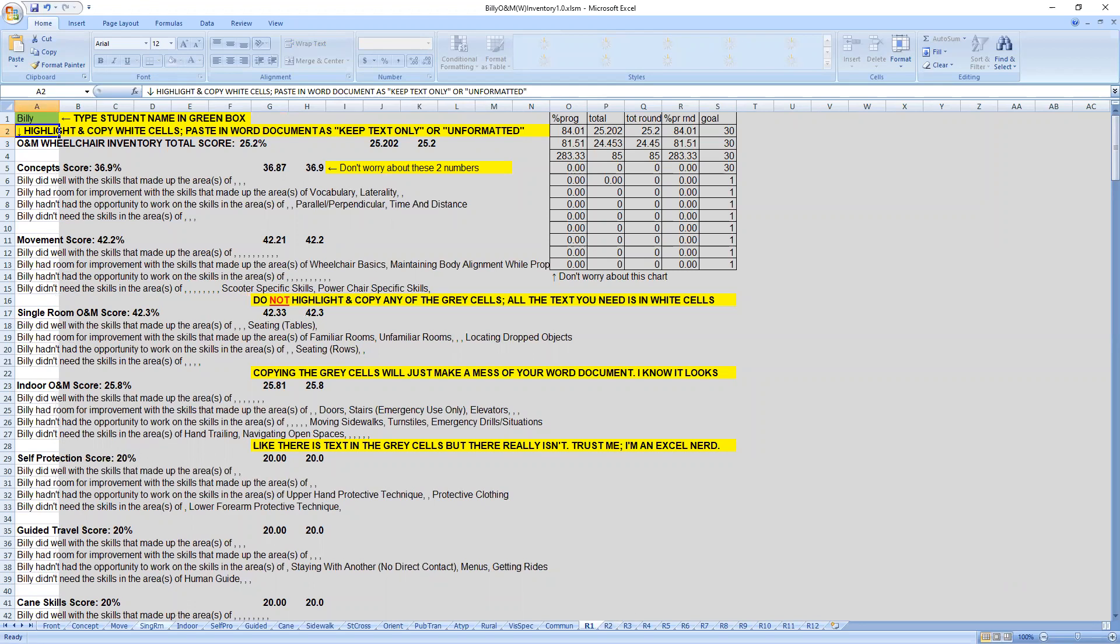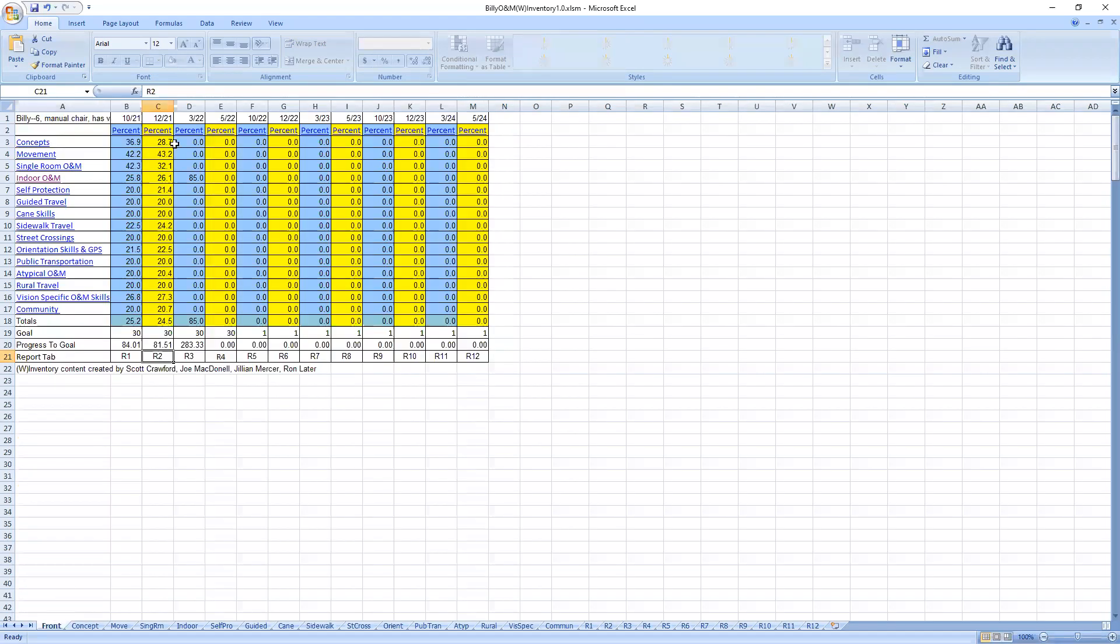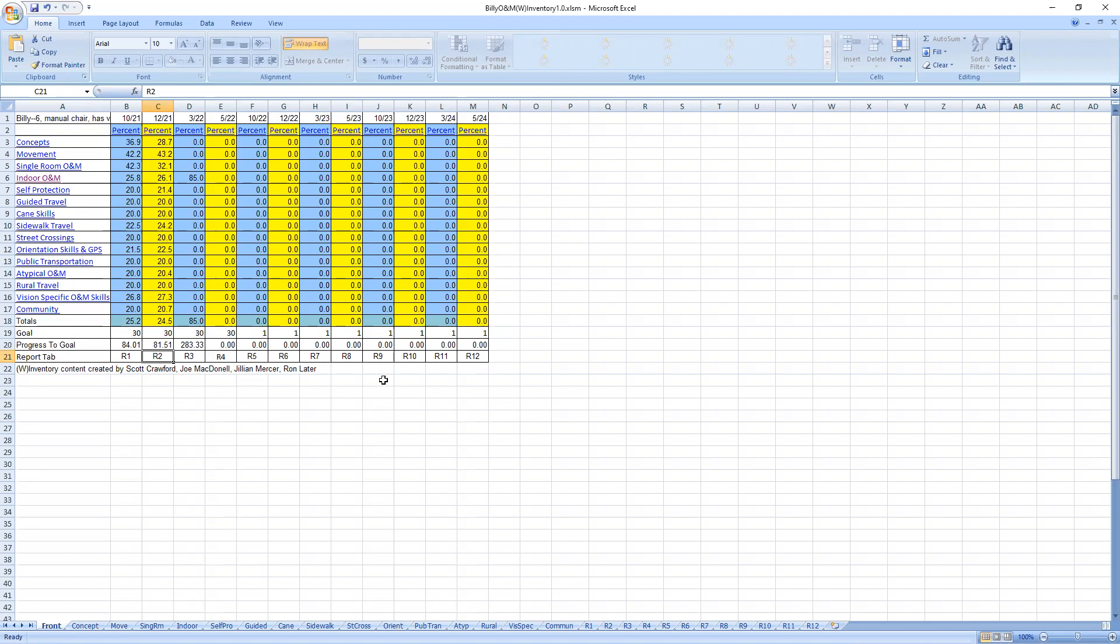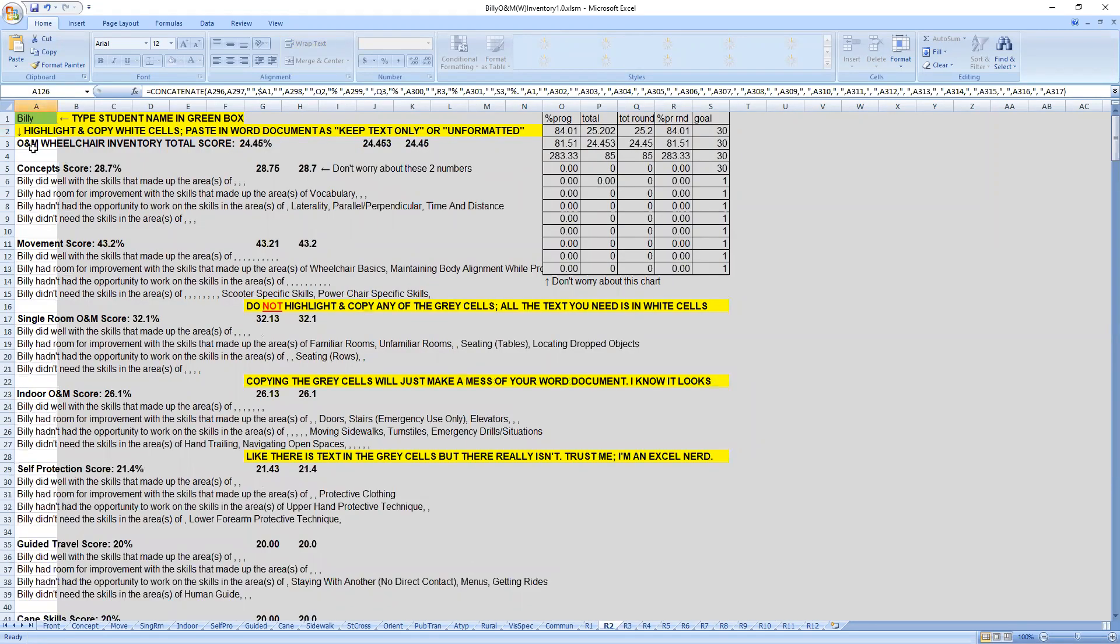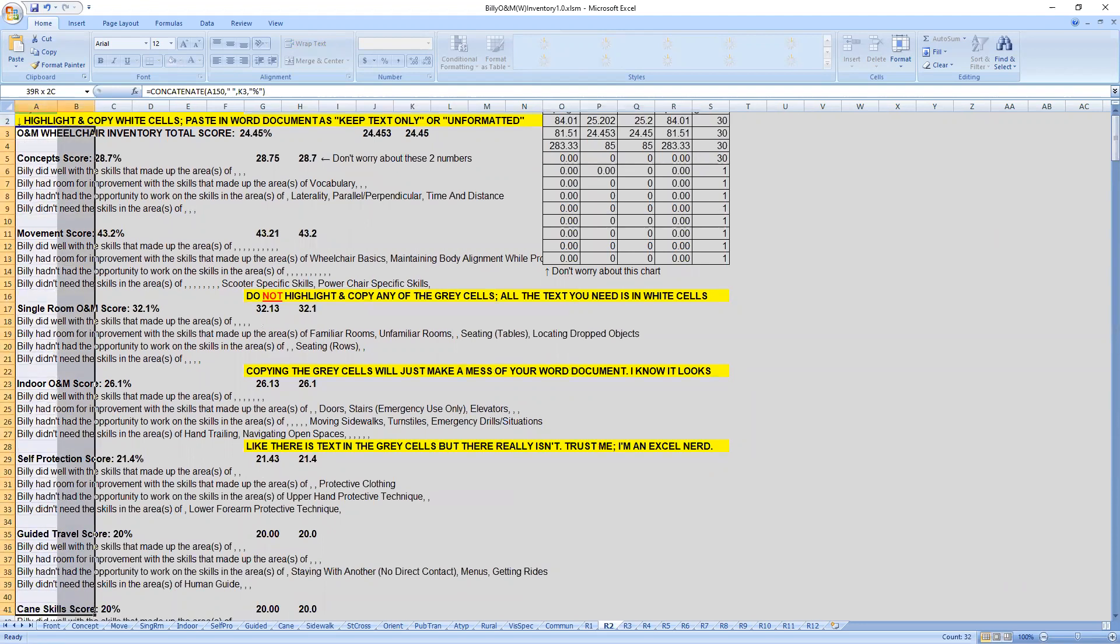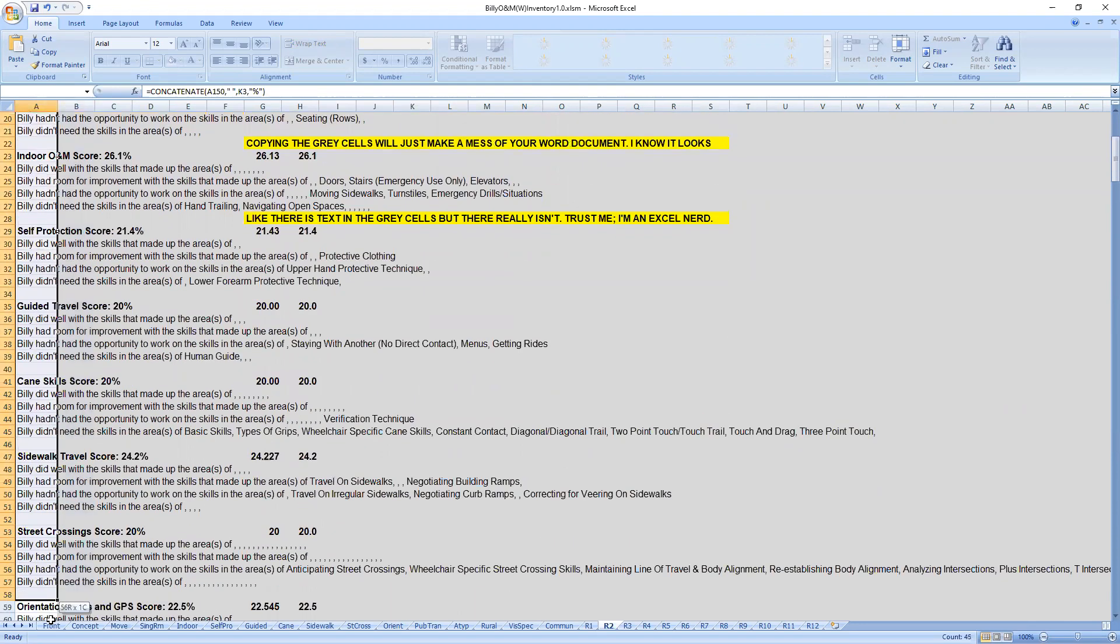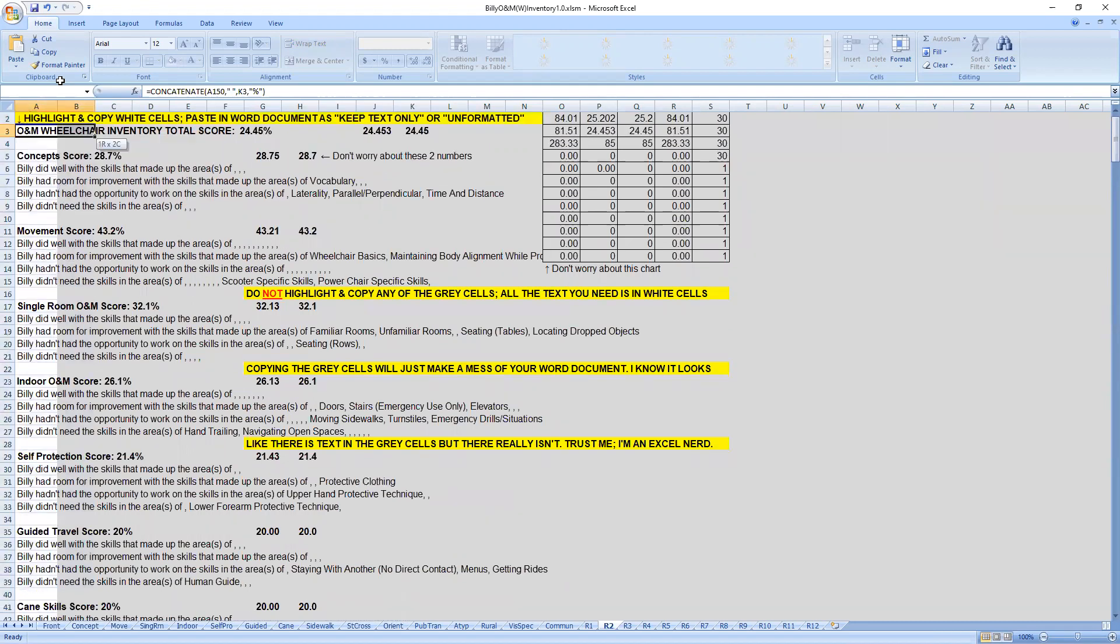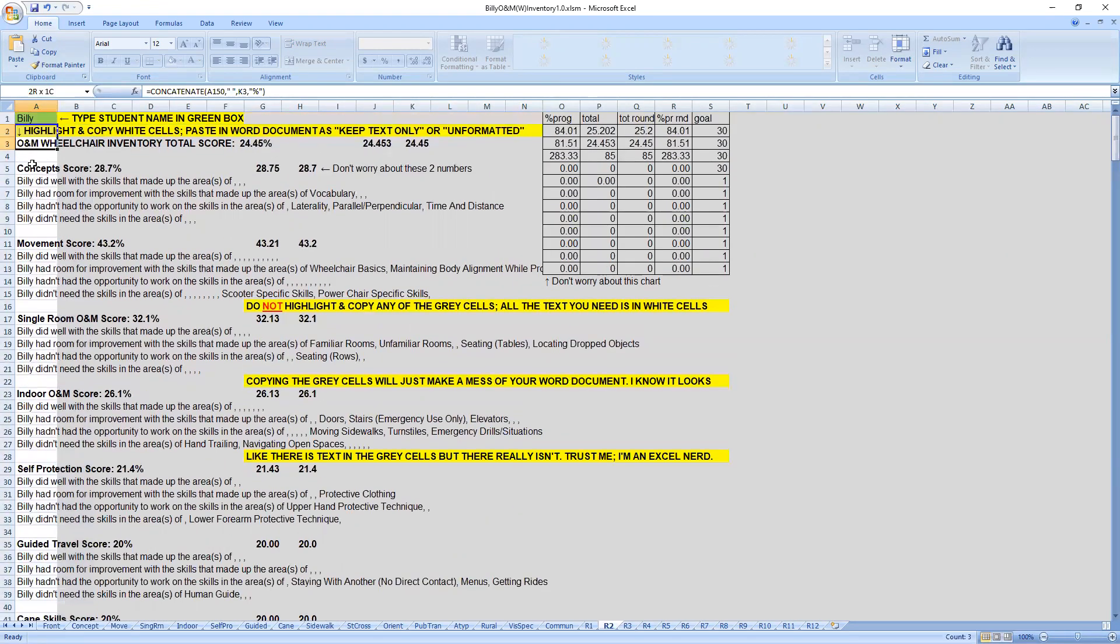So we go to report R2 because on the front page, we were in the second column and it even says R2. And I added this in, by the way, with version six of the inventory and with the wind inventory, because I'd get over here and then I'd have to count one, two, three. So now it just tells you R2, you come down here to R2 and you just copy. And you only copy the white. And there's little snarky things all over here about only copying the white.